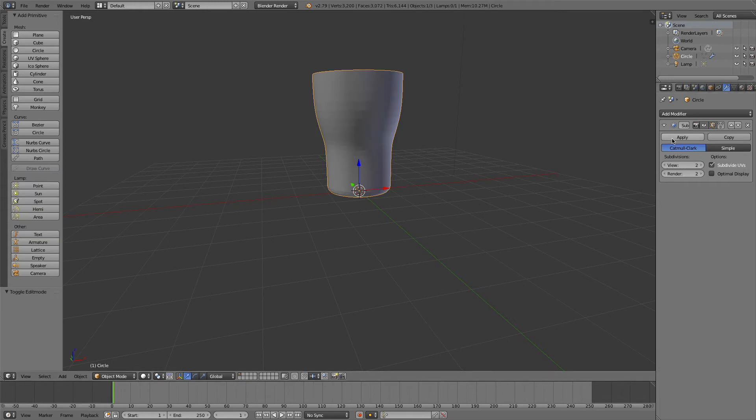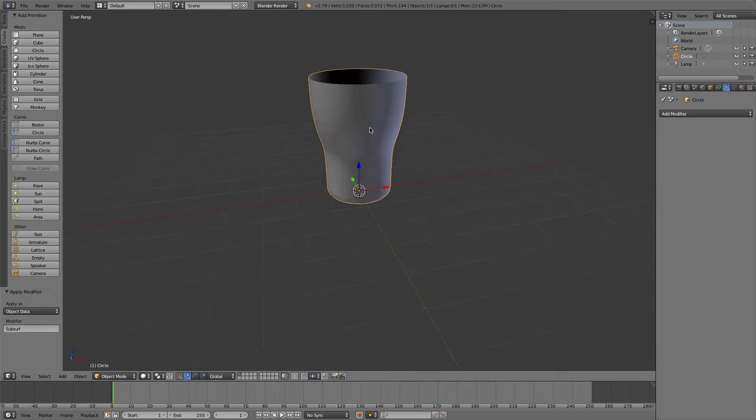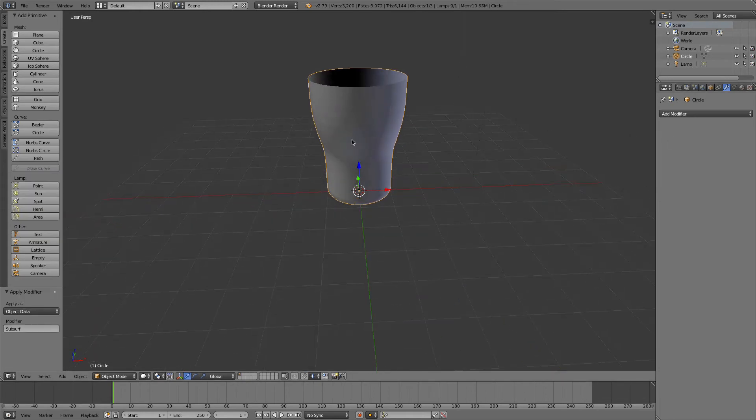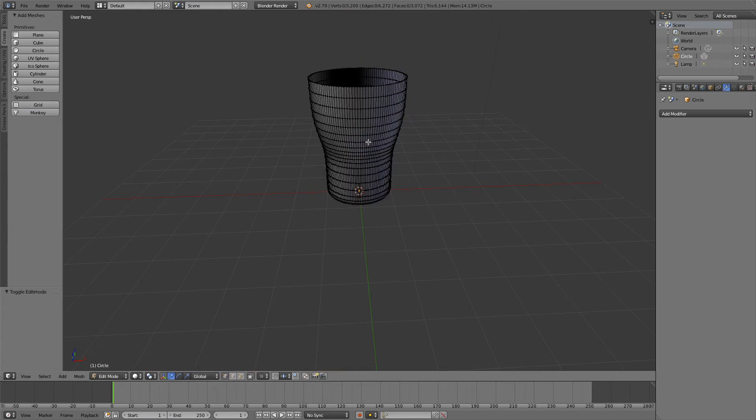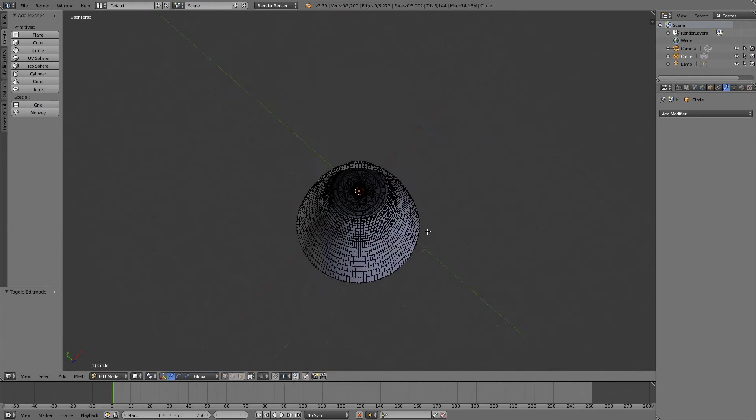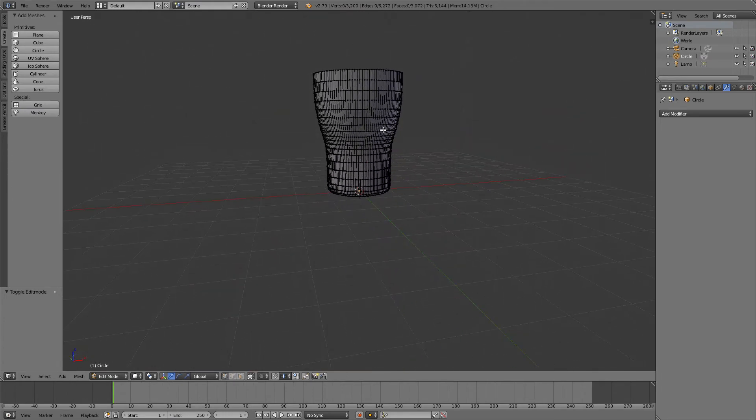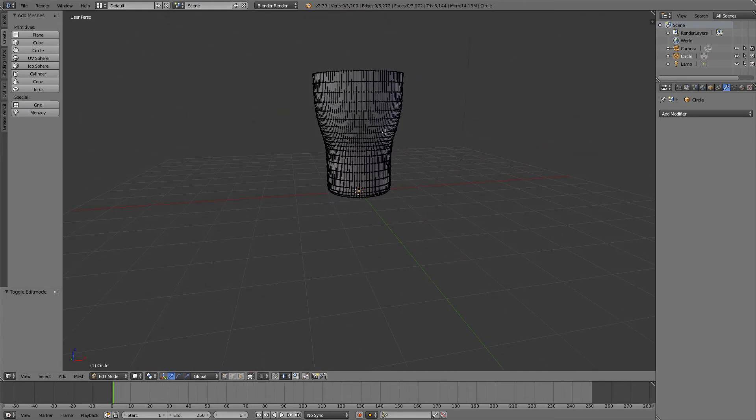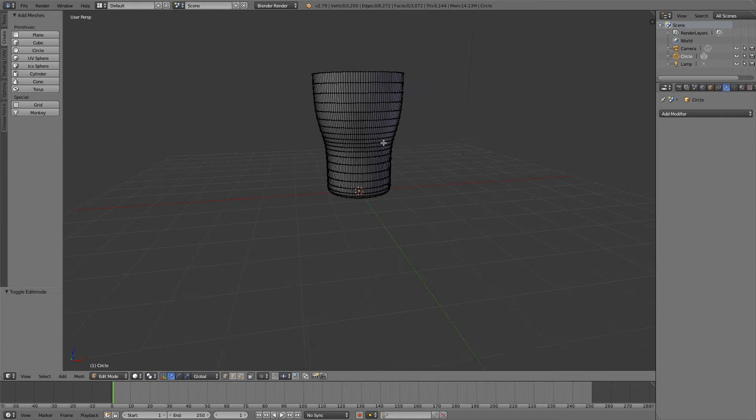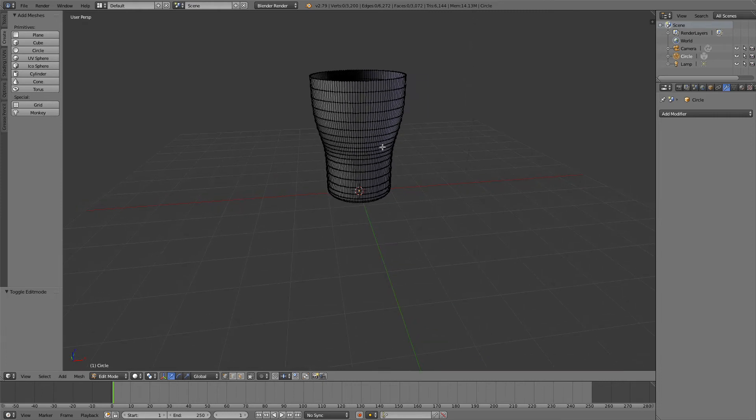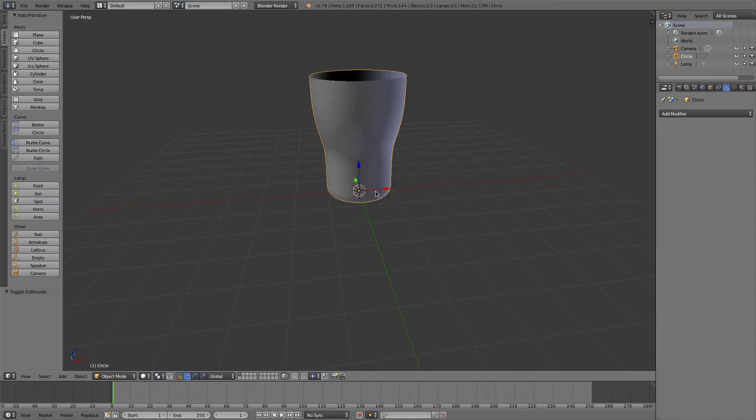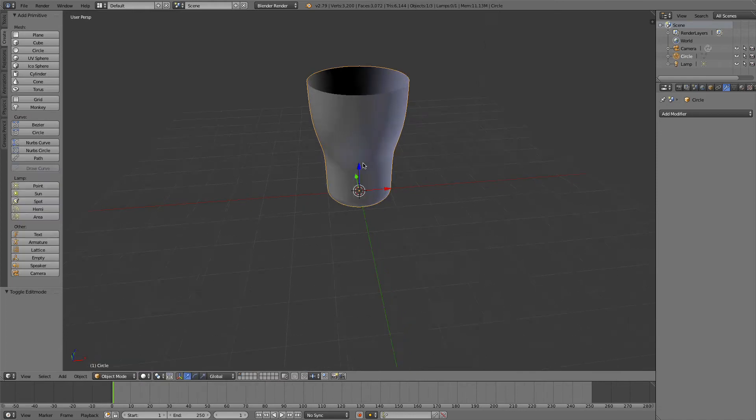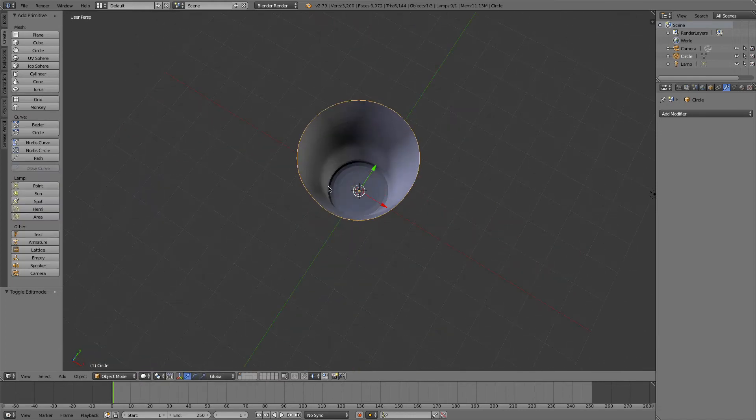Okay, and then I can apply that. So now when I go into edit mode, you can see I have all these vertices. Right now it's a more complex model, smoother model, more realistic looking.